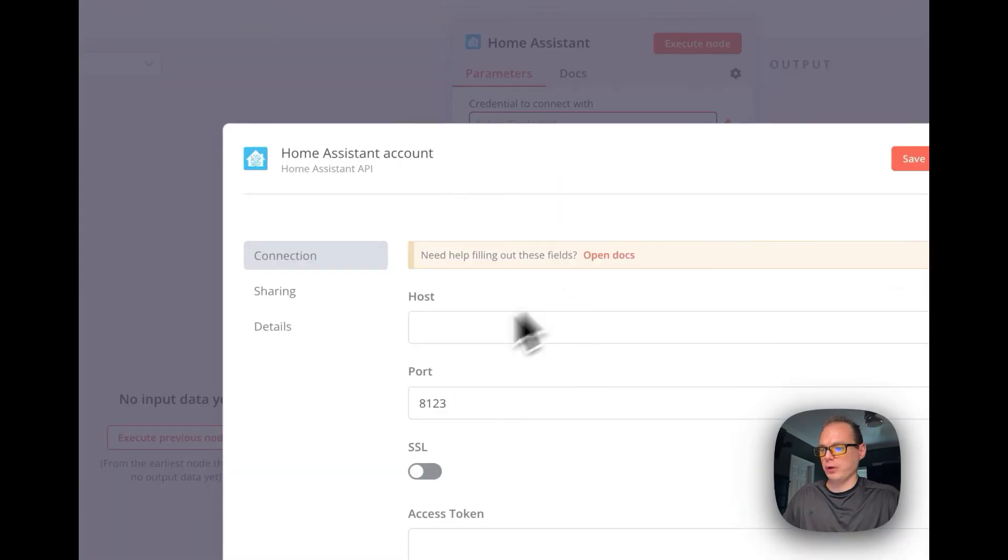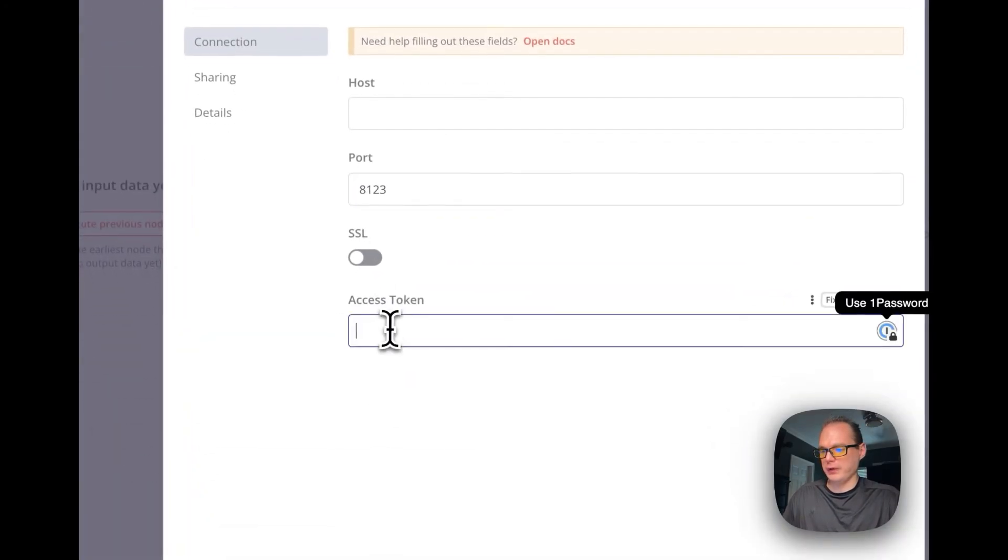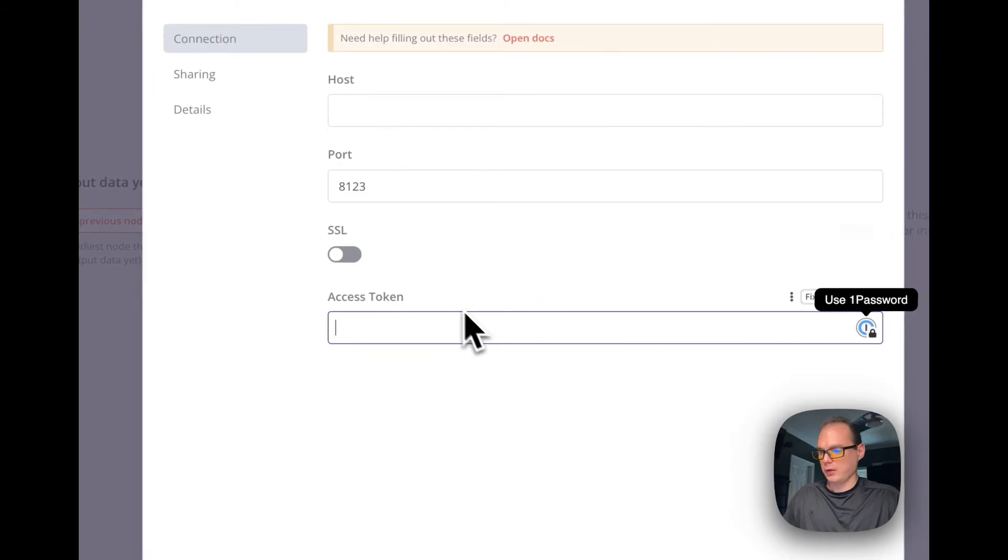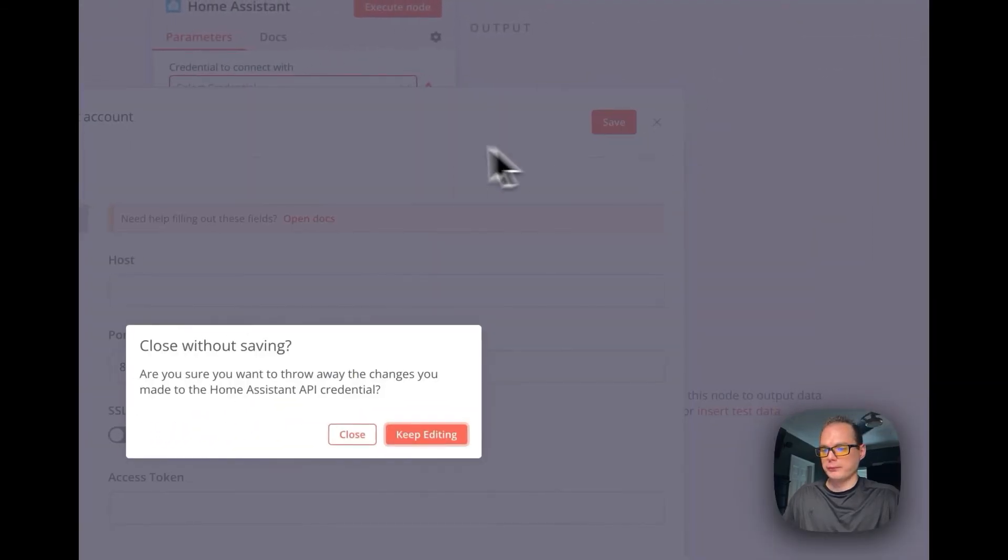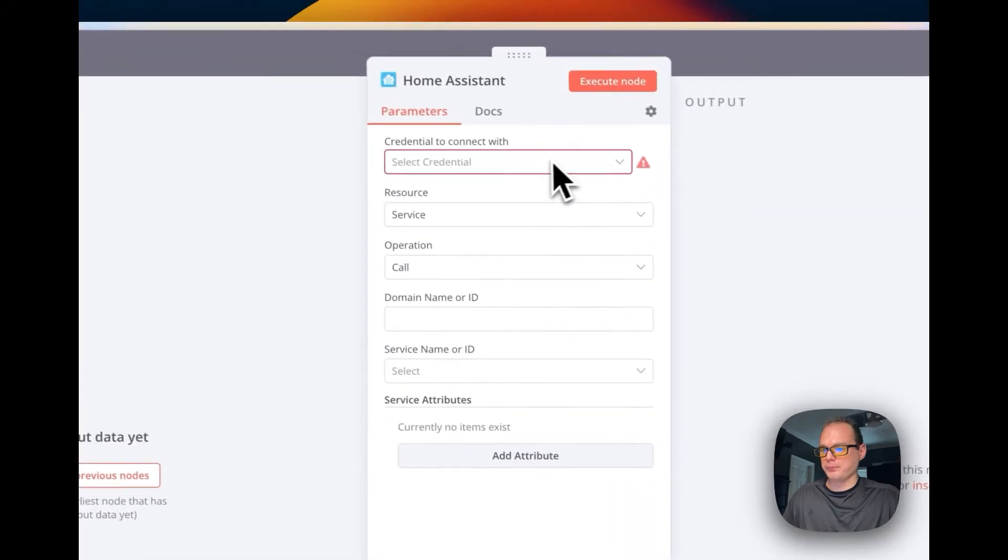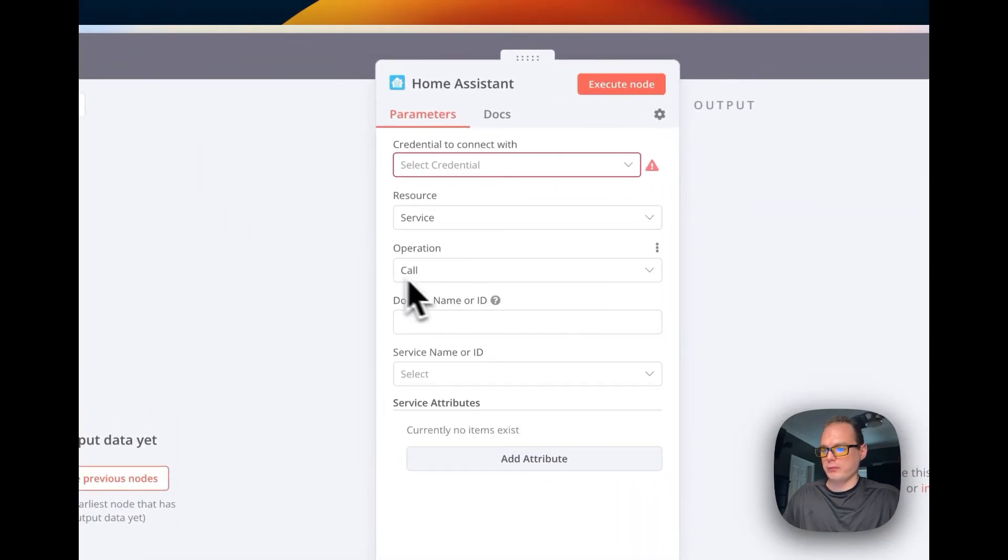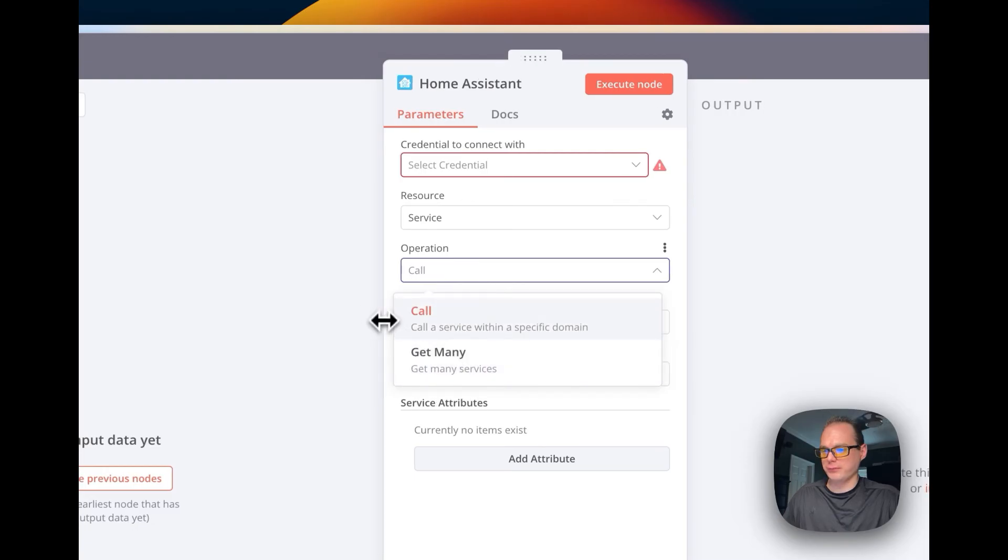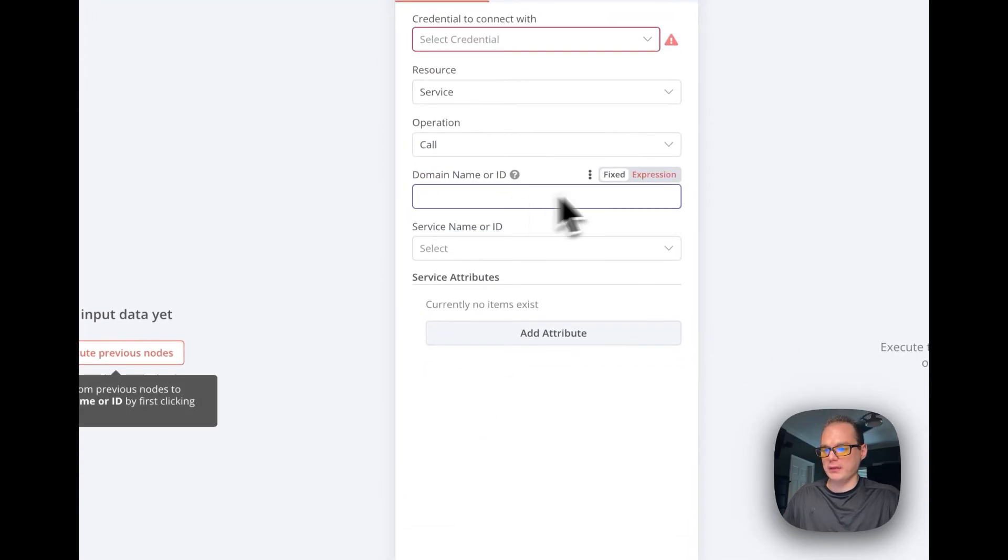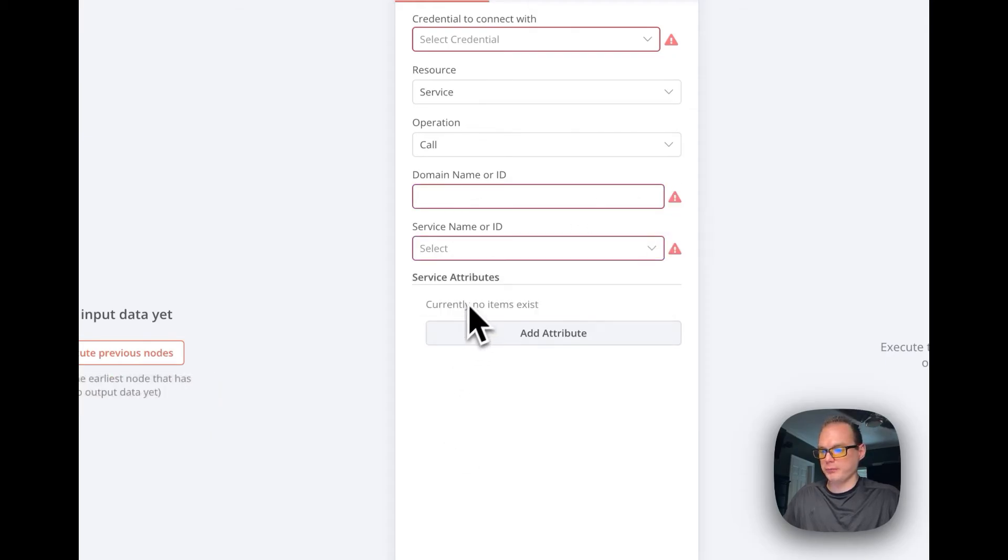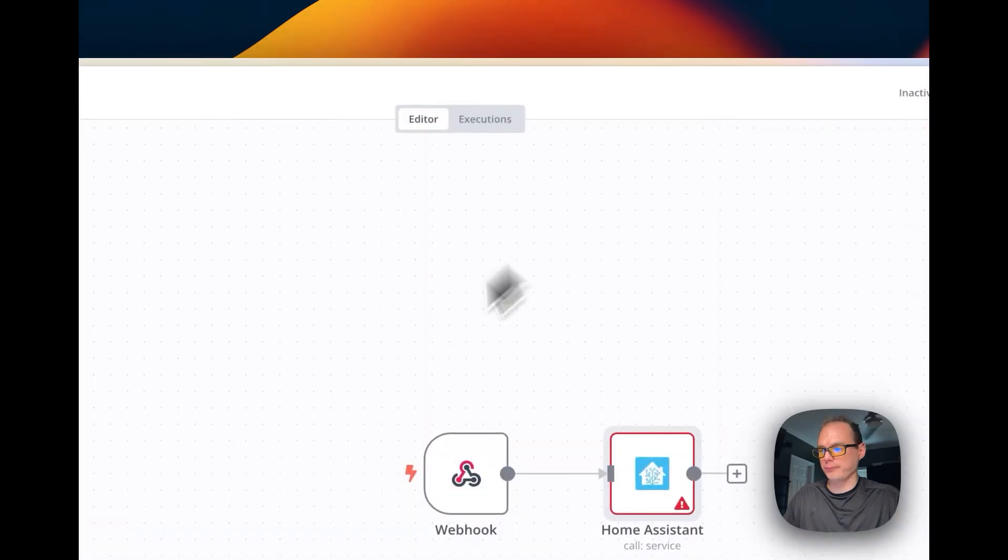Like there's Home Assistant, so you can add an action to call service. You can put in your credentials right here, your host, 8123, and then your access token on your user. You can set the resource, set the operation, and then you can set your ID and then your service name or ID. It's pretty simple.